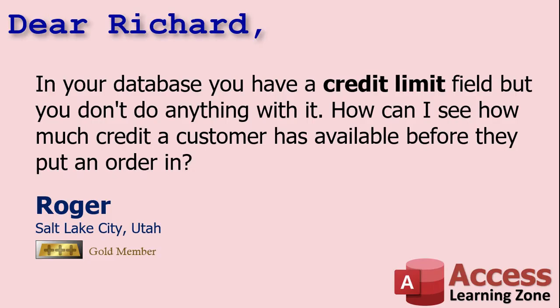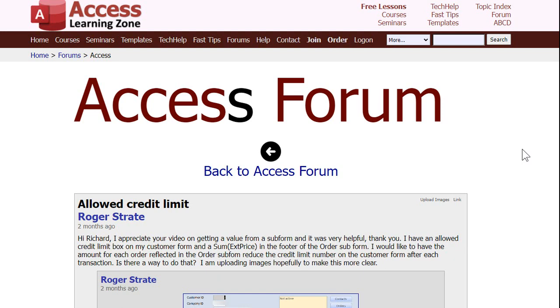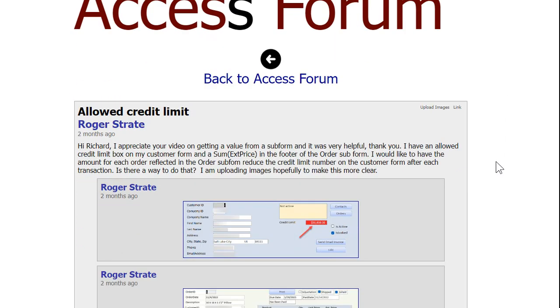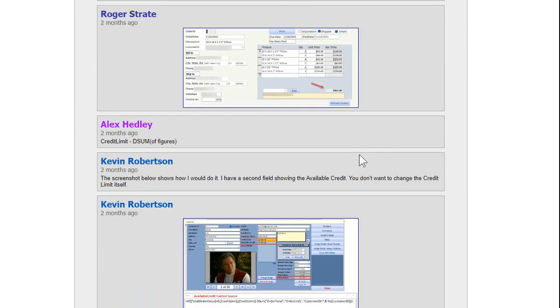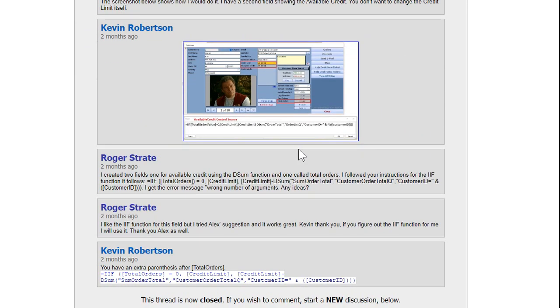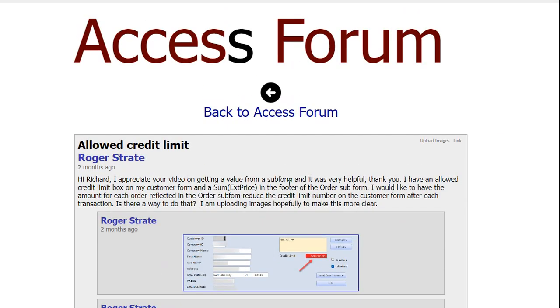Today's question comes from Roger in Salt Lake City, Utah, one of my gold members. Roger asks — paraphrasing — in your database you have a credit limit field but you don't do anything with it. How can I see how much credit a customer has available before they put an order in? Roger posted this in the Access forum on my website, and Alex and Kevin helped him get a working solution.